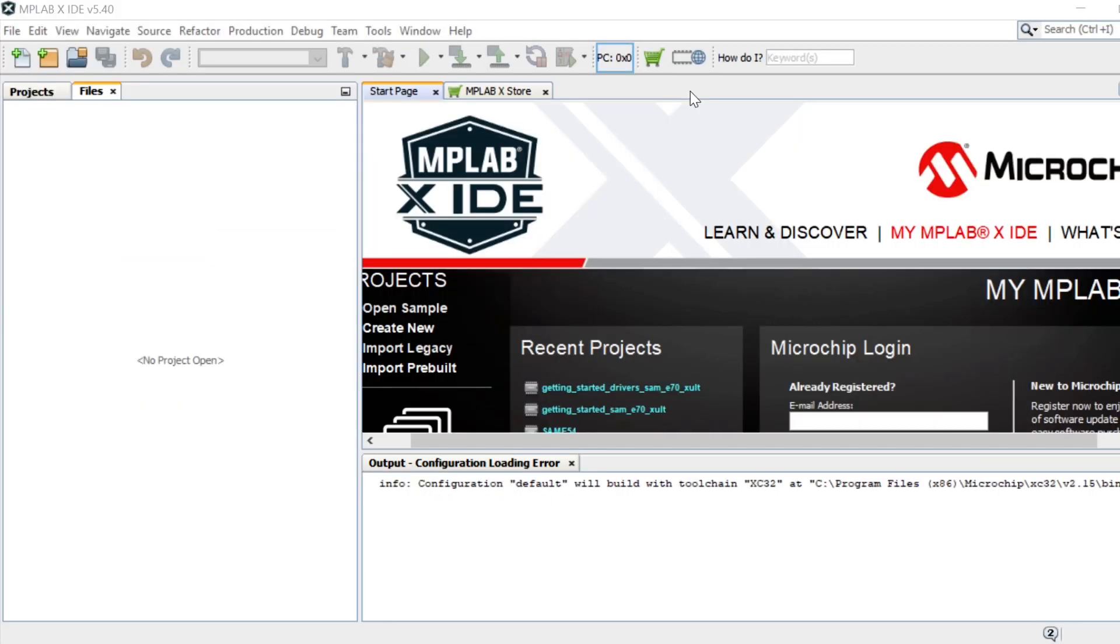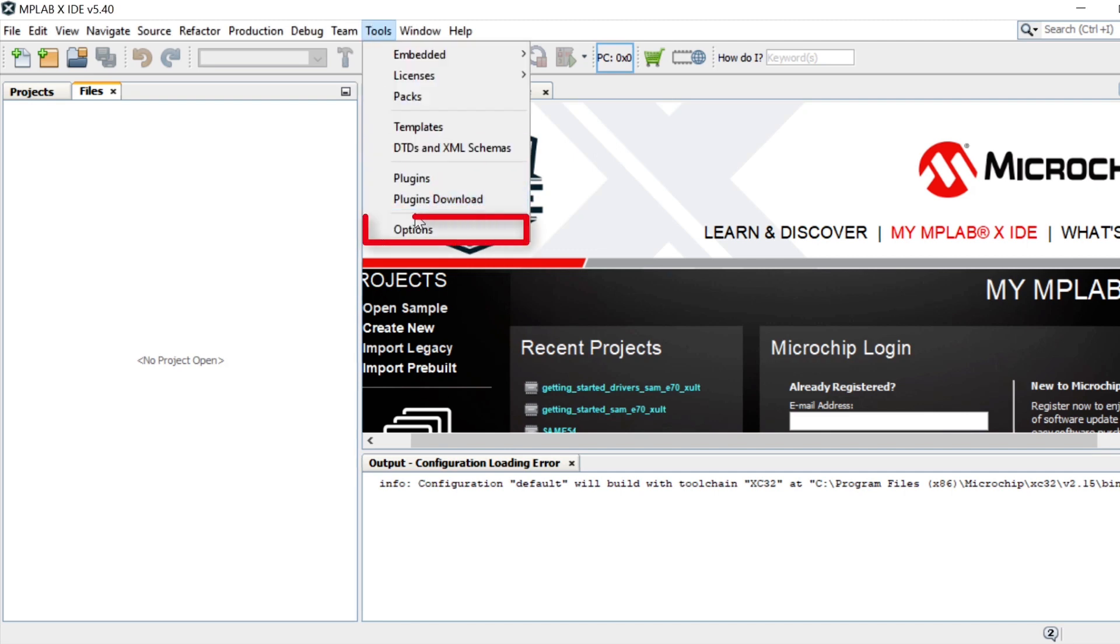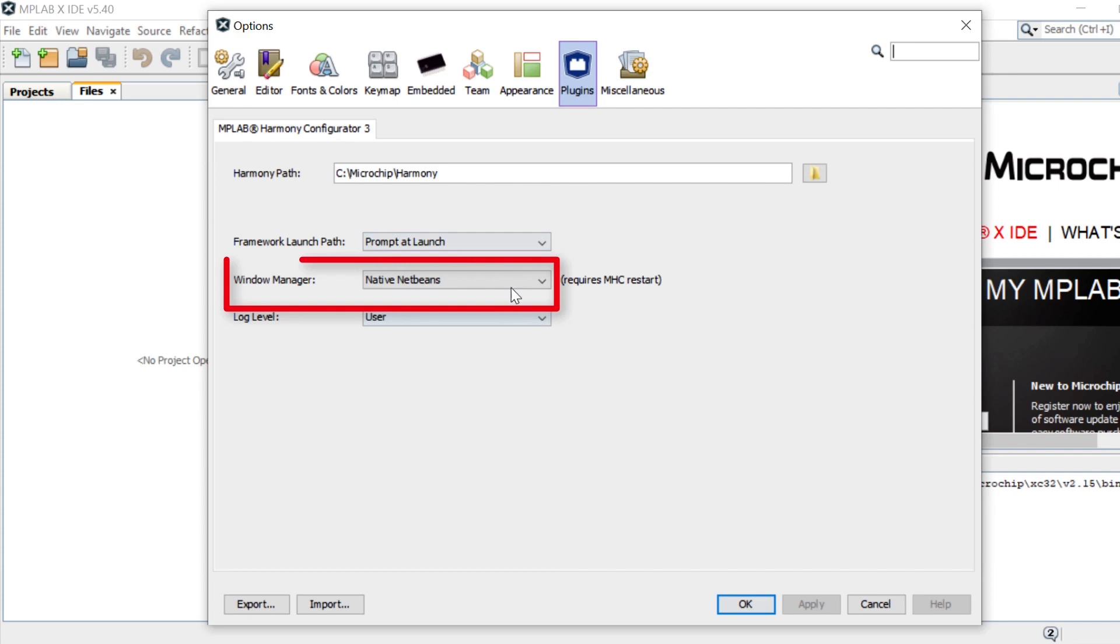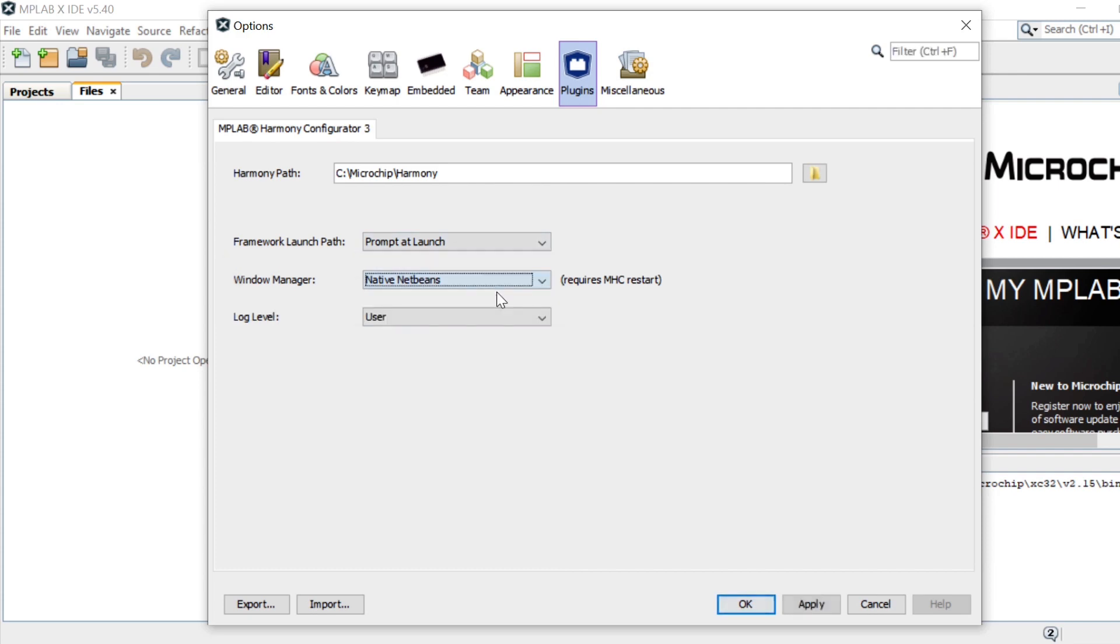Please note that for this video, native NetBeans mode is used for the MHC Window Manager. You can change to this mode by clicking Tools, Options, Plugins, Window Manager, and selecting it from the dropdown.